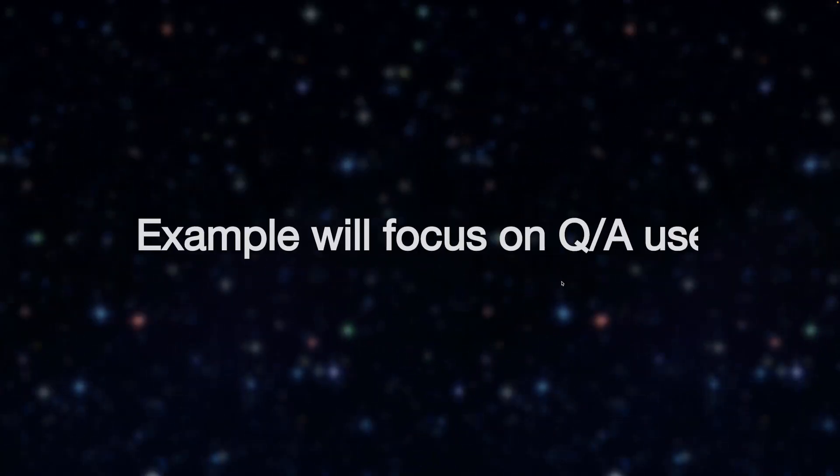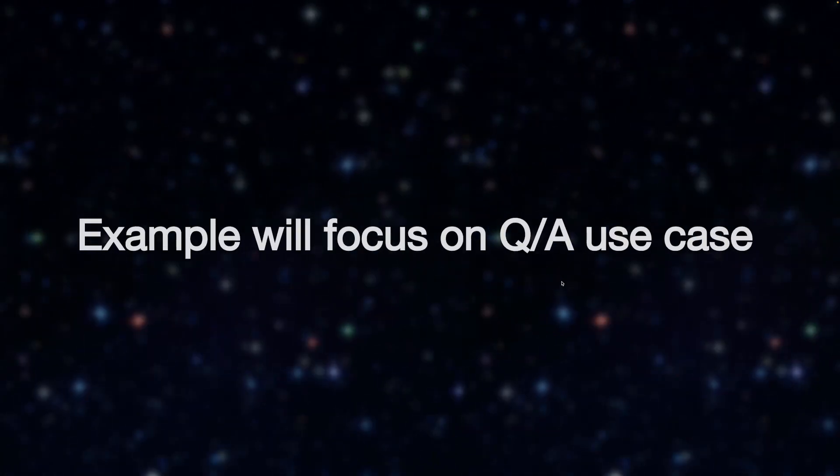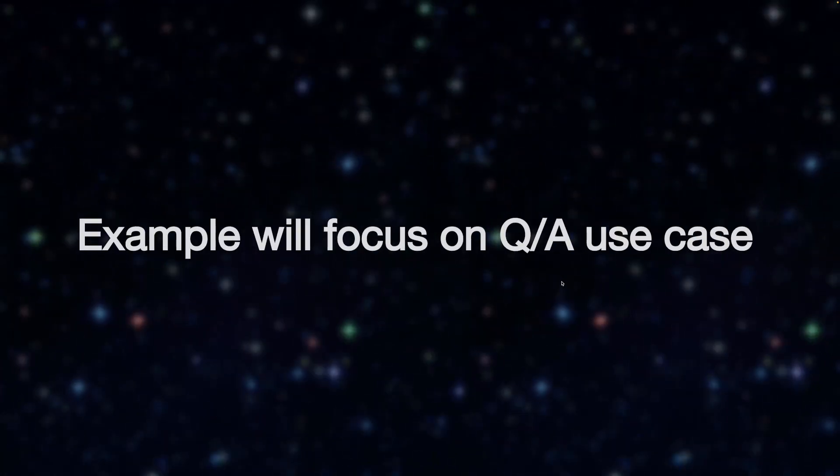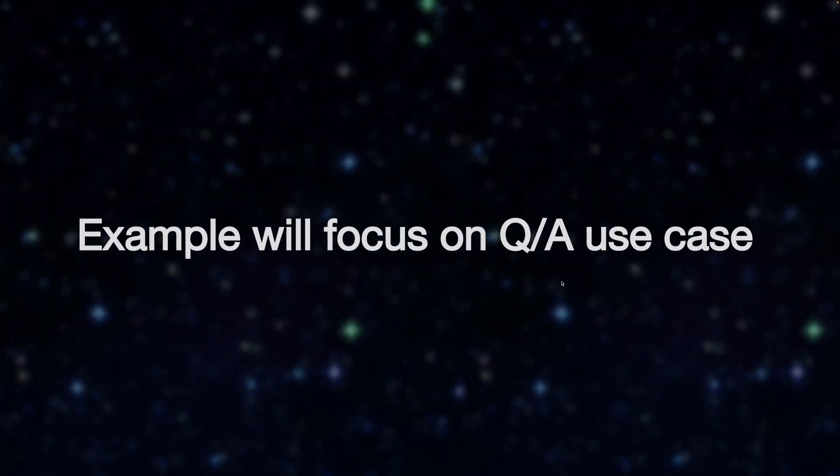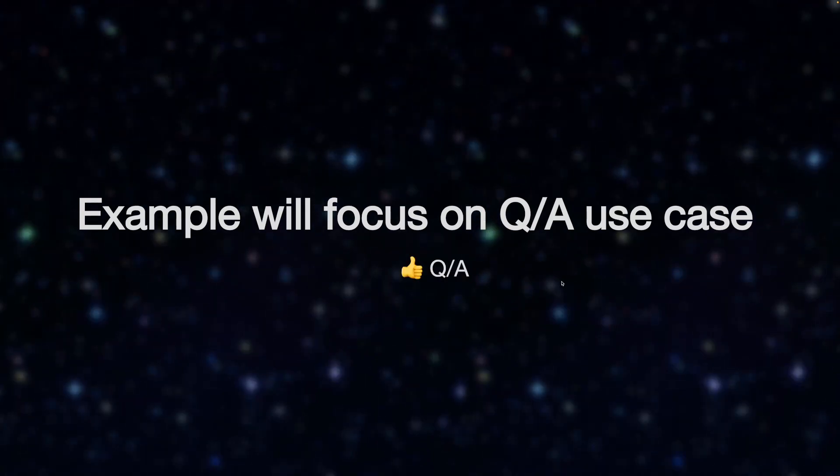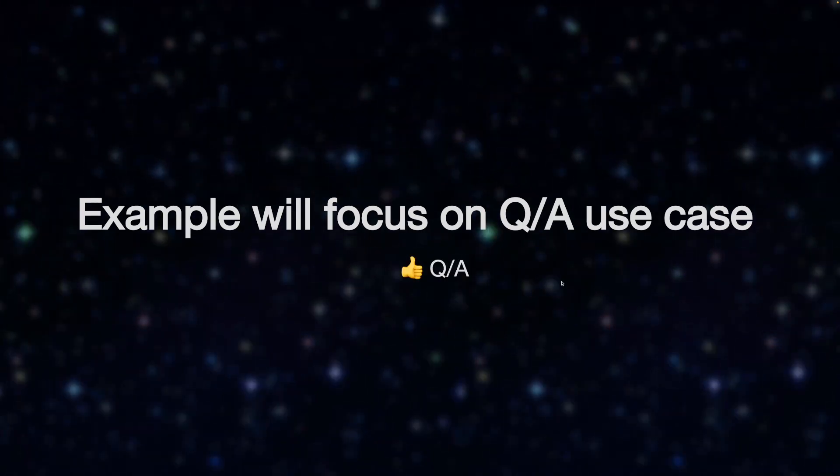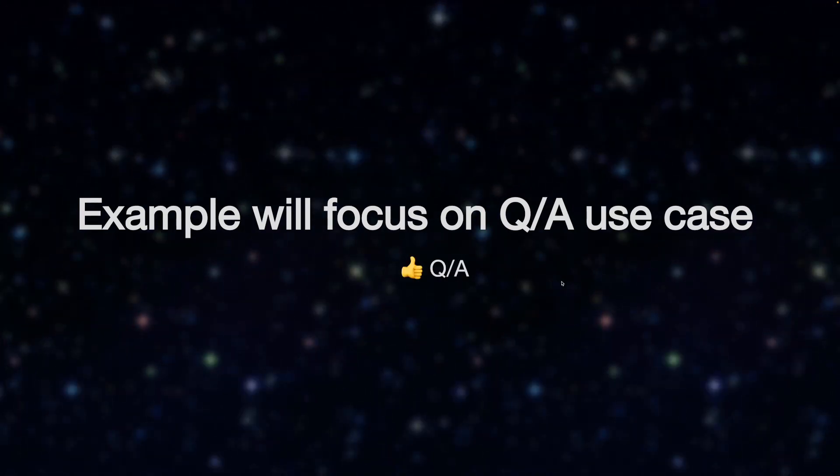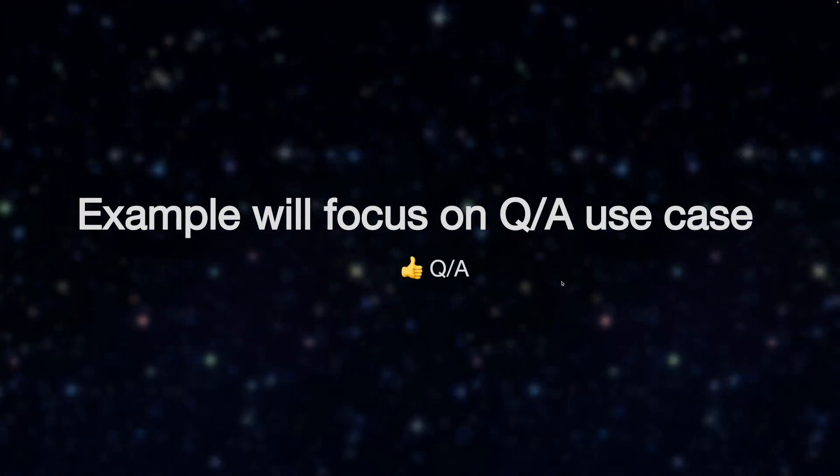Our example focuses on a Q&A use case. Different use cases will have different requirements. Q&A is the most suitable for local embeddings.